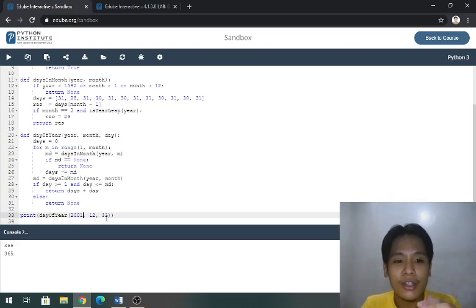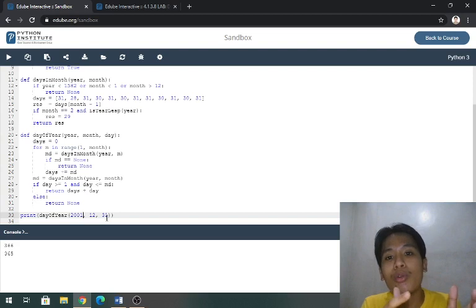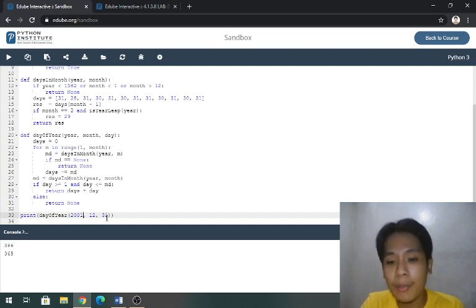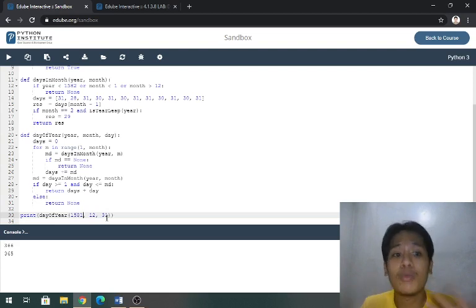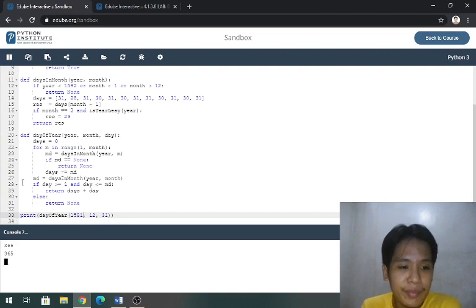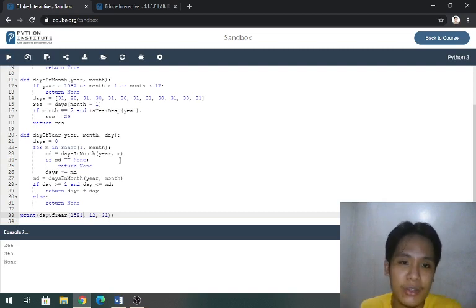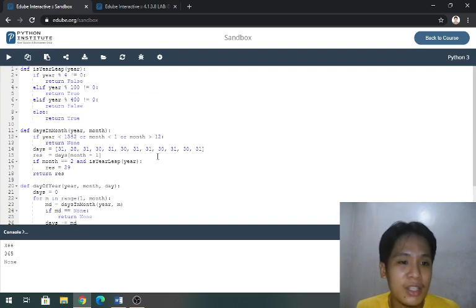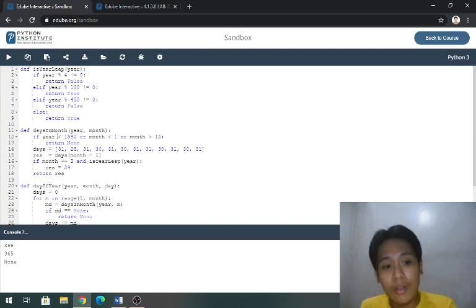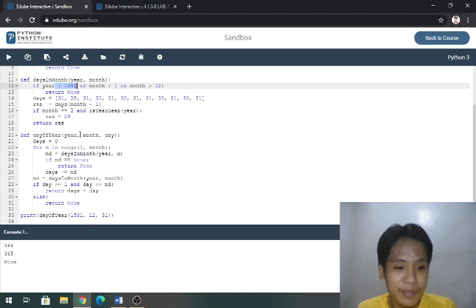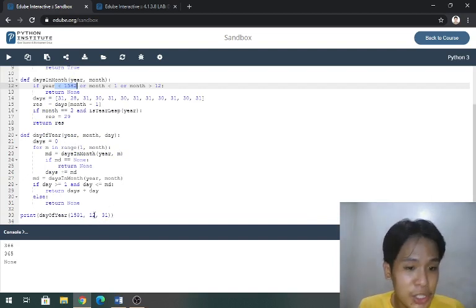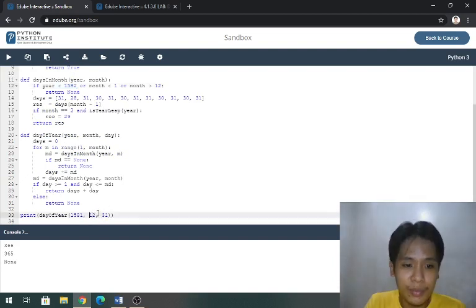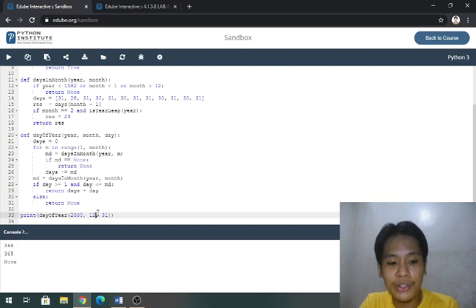Since 1582 is the start of the Gregorian calendar period, of course let's try 1581 if it would work. Of course not, or none, as what we must expect since it is from here that the condition was applied.